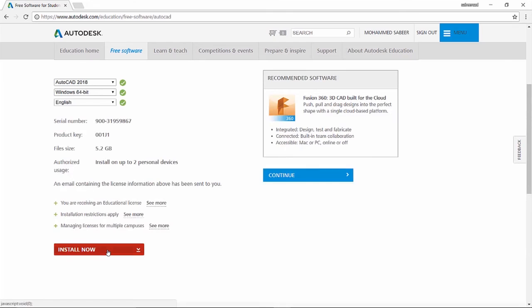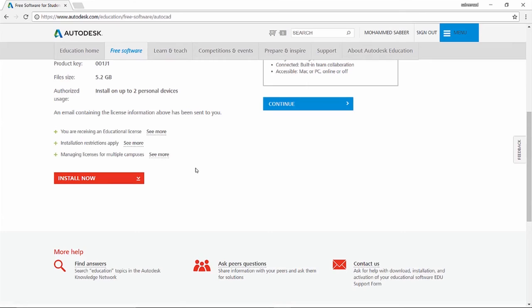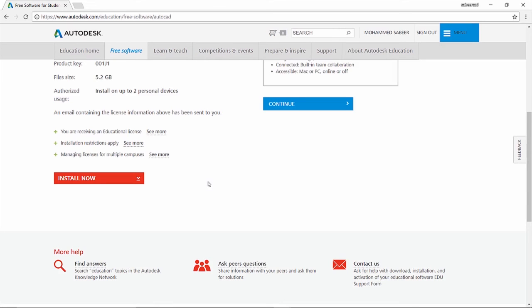Just click on the install now button. Now the AutoCAD will get installed in your computer and this license is meant for educational purpose. Now when you click on install now depending upon your bandwidth AutoCAD will get installed in your system. So this is how you install the software.